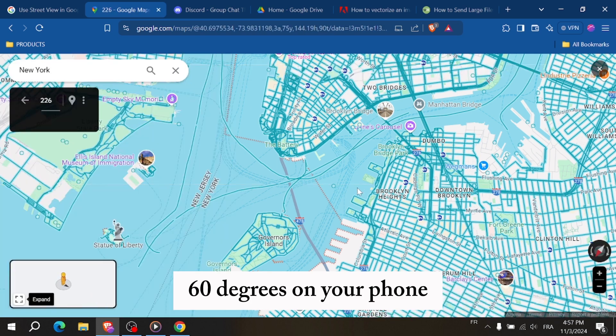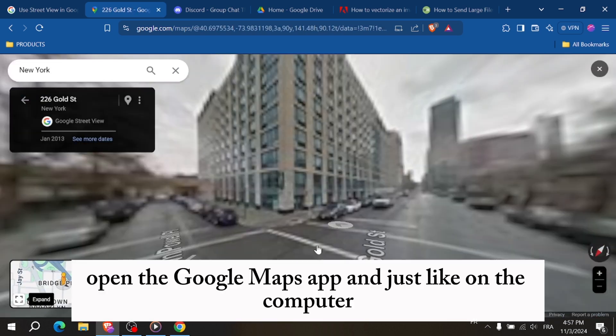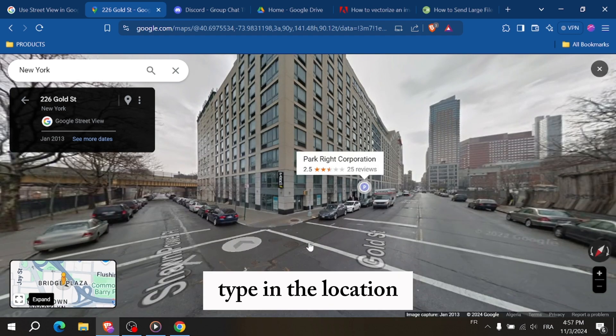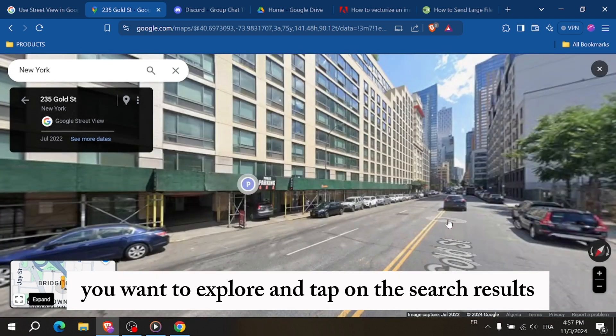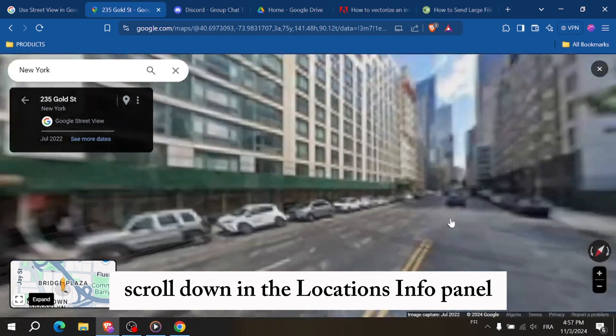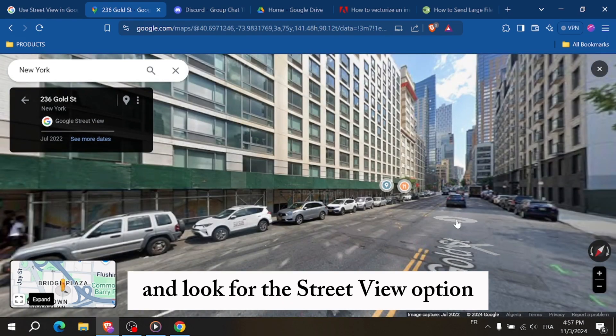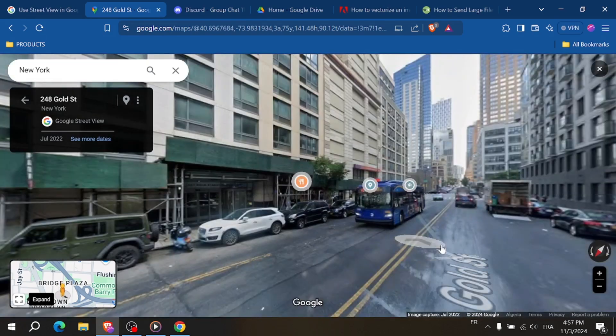On your phone, open the Google Maps app and just like on the computer type in the location you want to explore and tap on the search results. Scroll down in the location's info panel and look for the Street View option. Tap on it to enter Street View mode.